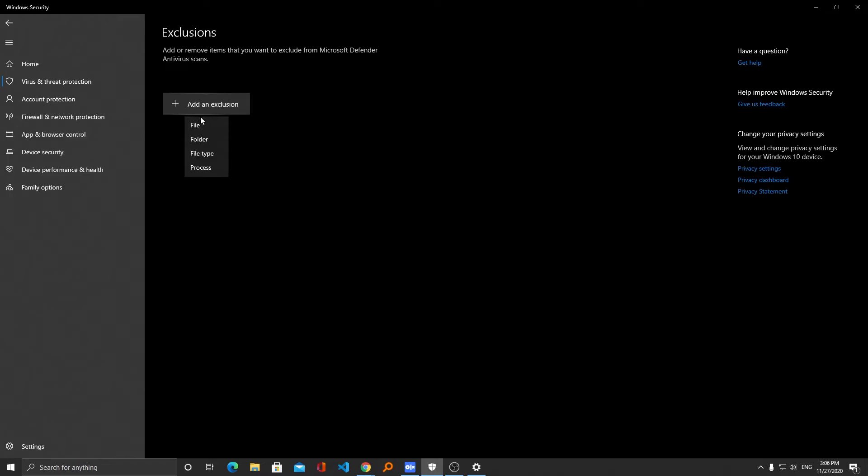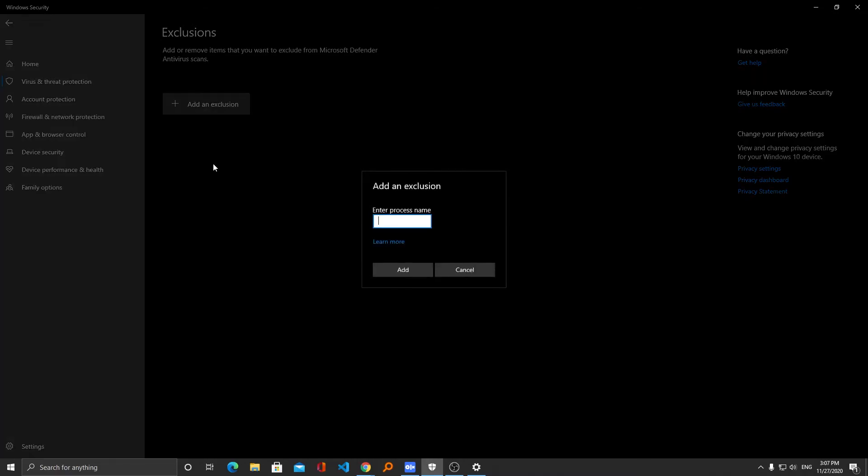Now here we have options. We can even ignore the complete file type, let's say for example you want to add a .bat file type so you can do it. You want to add a folder or a drive, you can do it. You can individually exclude a particular file or even you can exclude a particular process, so you can find the process name and add it, which is quite nice.